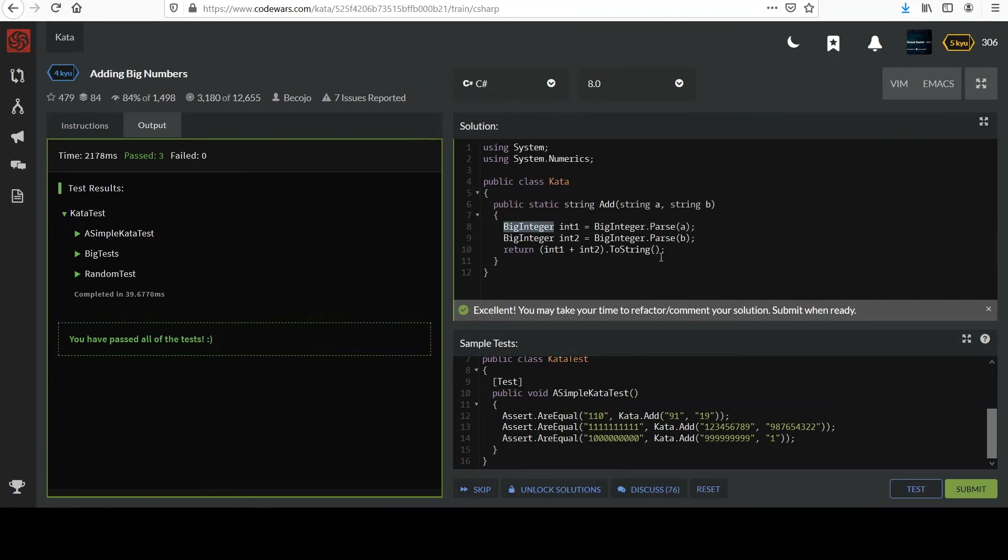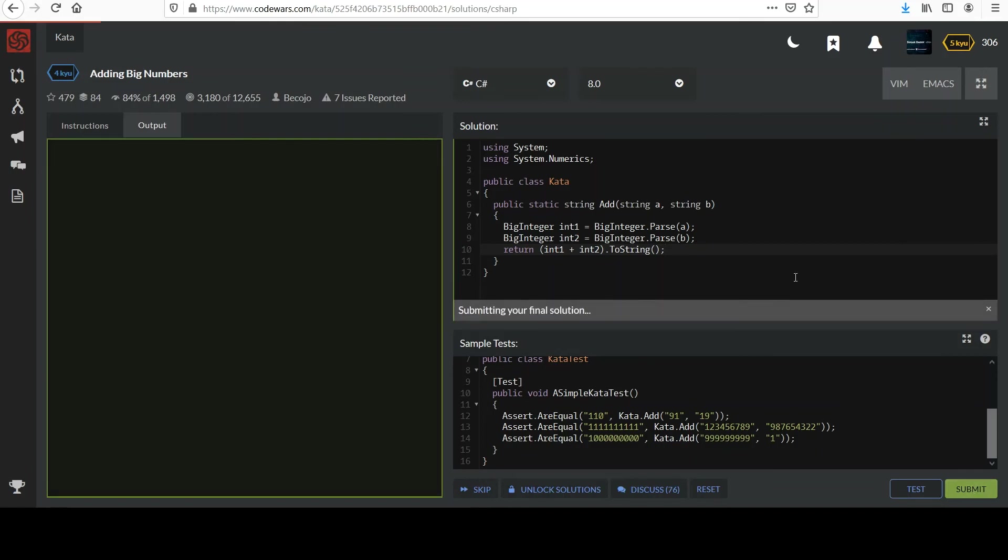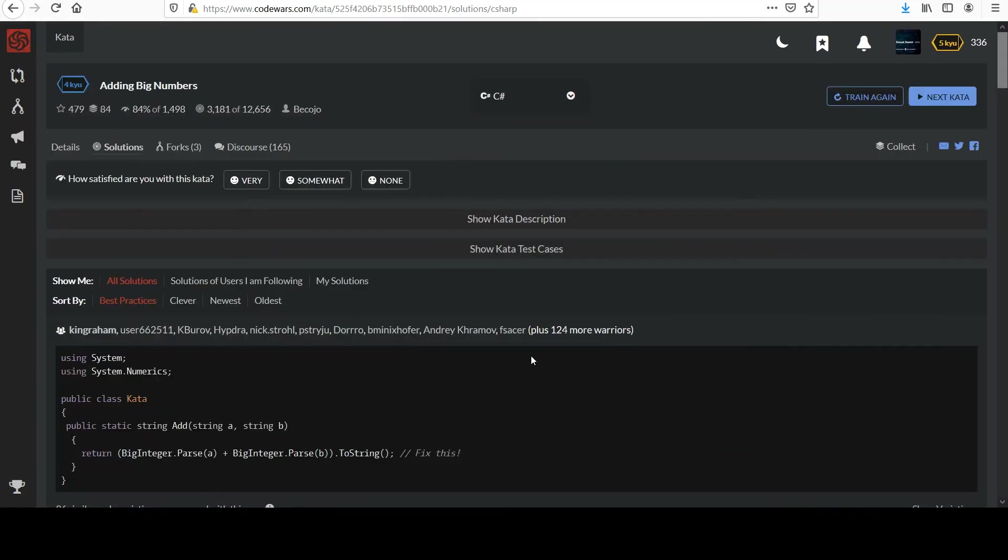Not much else to say about that one. I'll go ahead and submit and collect the points. And yeah, precisely. BigInteger.Parse a. They just put it all in one line. That's fine.